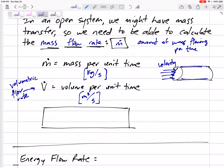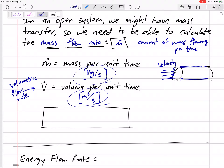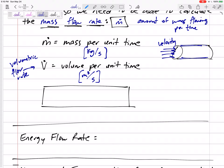Imagine you've got some inlet pipe with fluid going through at some velocity. We need to track how much mass is coming in, or how much volume is coming in. Mass flow rate and volumetric flow rate are related by density: m-dot equals rho times V-dot. Let's check the units: kilograms per second equals kilograms per meter cubed times meters cubed per second. Yes, that works out.